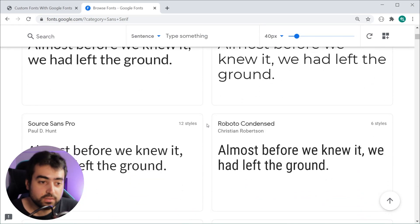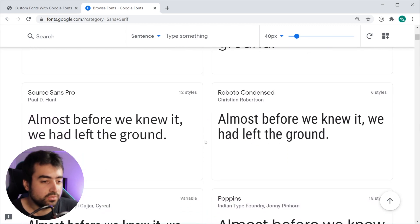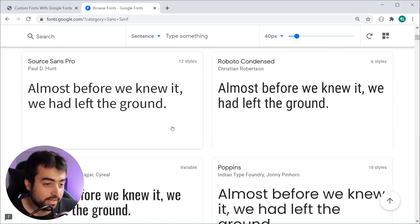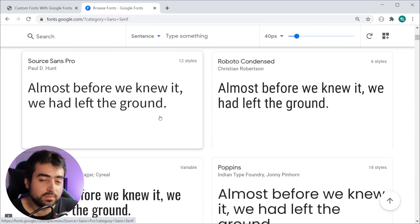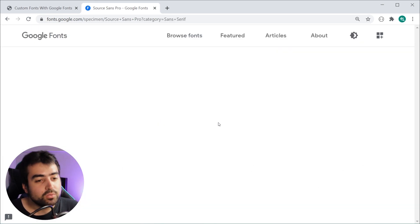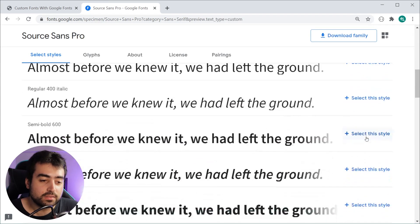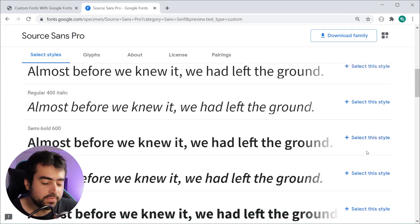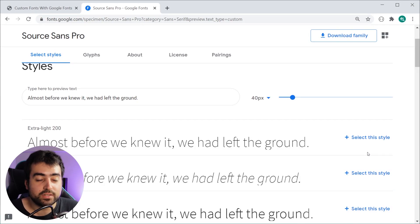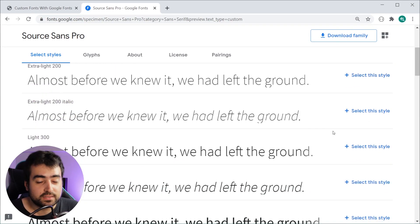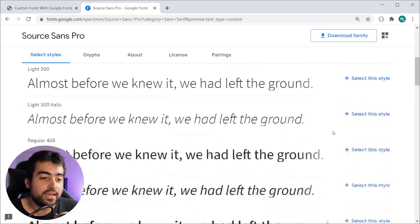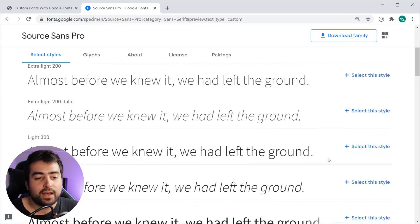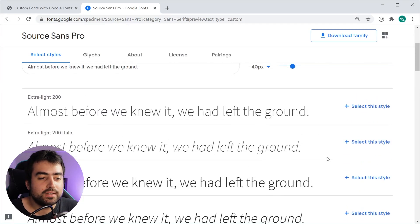Once you have chosen your desired font, for example Source Sans Pro, we can see here we have many different font styles to choose from. Keep in mind that some fonts are only going to have a couple of styles, some might even have more than this.